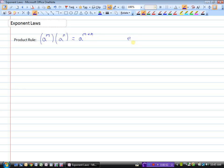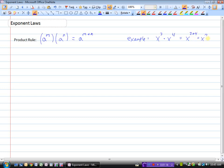The product rule says if we have a to the power of m and we multiply that by a to the power of n, then this will equal a to the power of m plus n. For example, if we have x to the power of 3 multiplied by x to the power of 4, we add the exponents: x to the power of 3 plus 4, which equals x to the power of 7. This is because x cubed means x times x times x, and x to the fourth is x times x times x times x — giving us 7 x's multiplied together. So the shortcut rule is: when multiplying powers with the same base, add the exponents. That's the product rule.